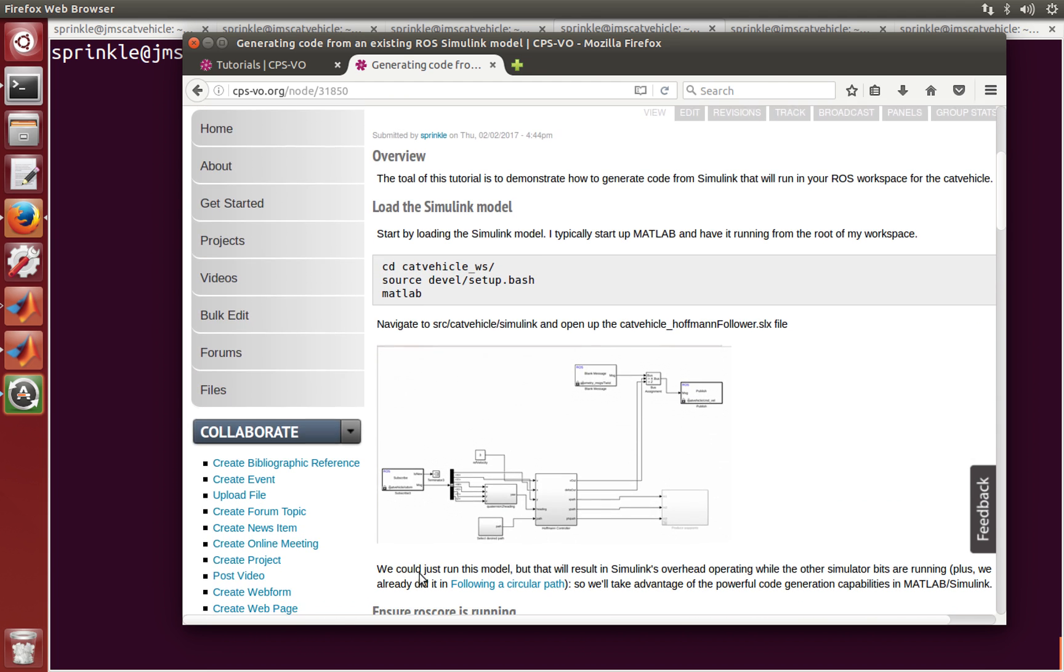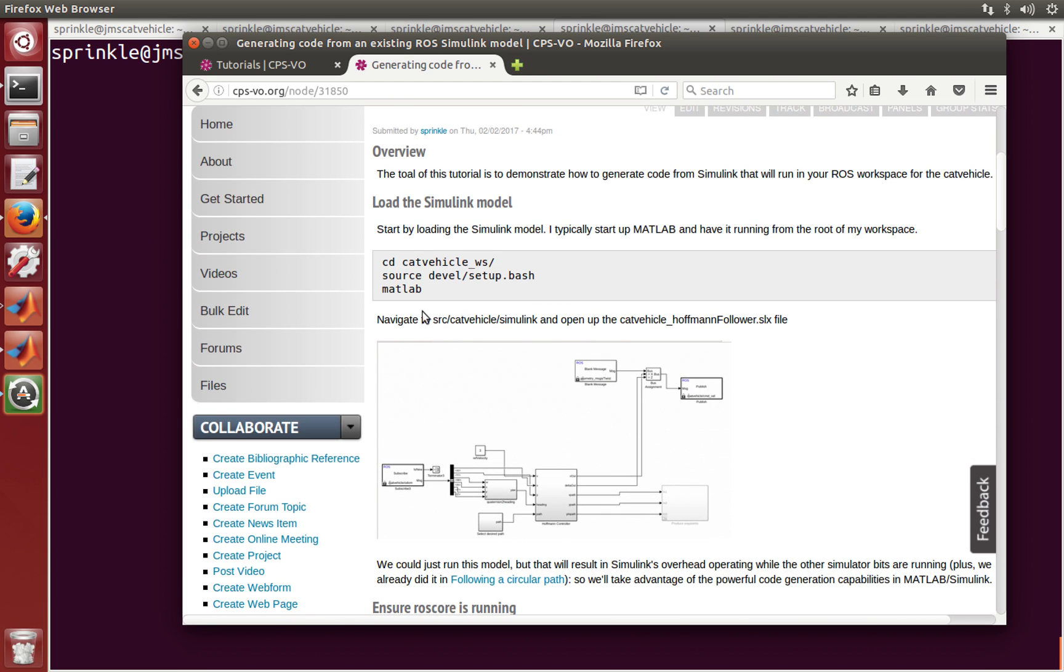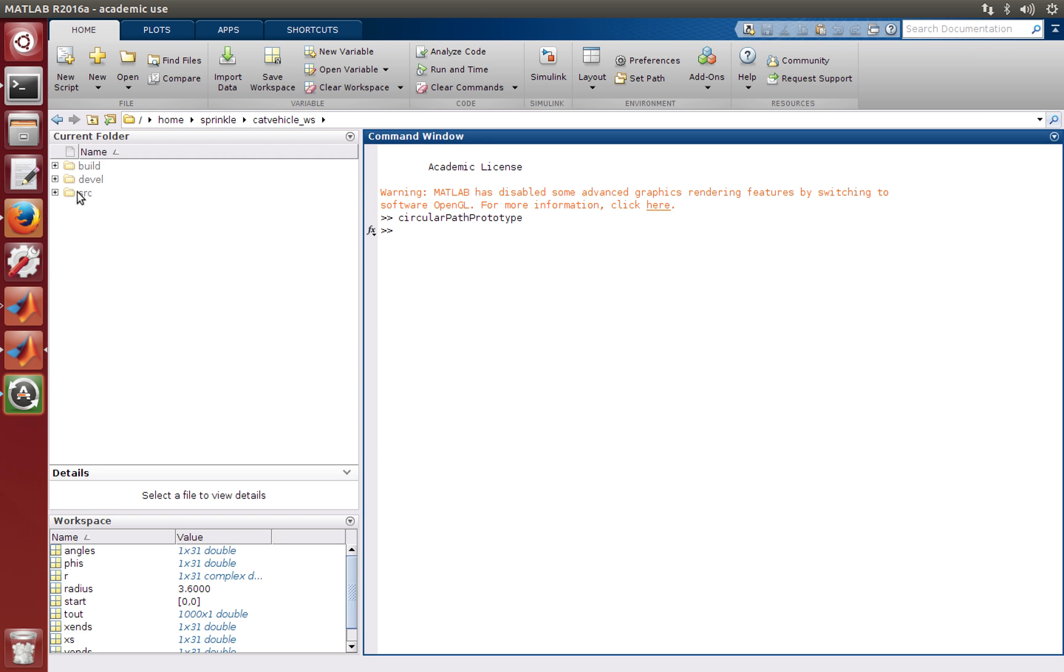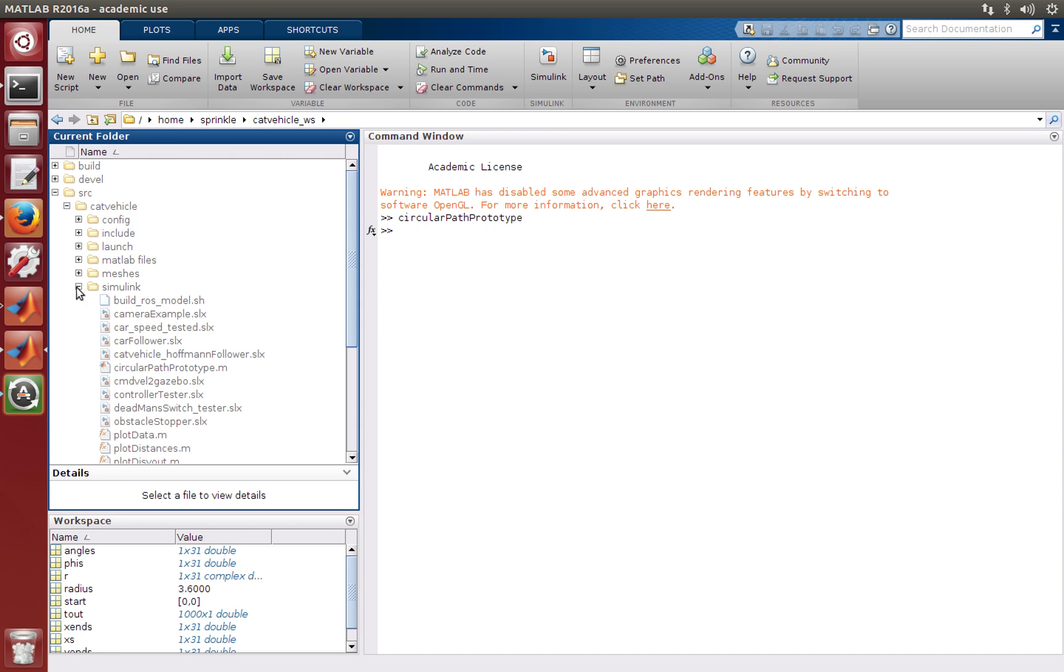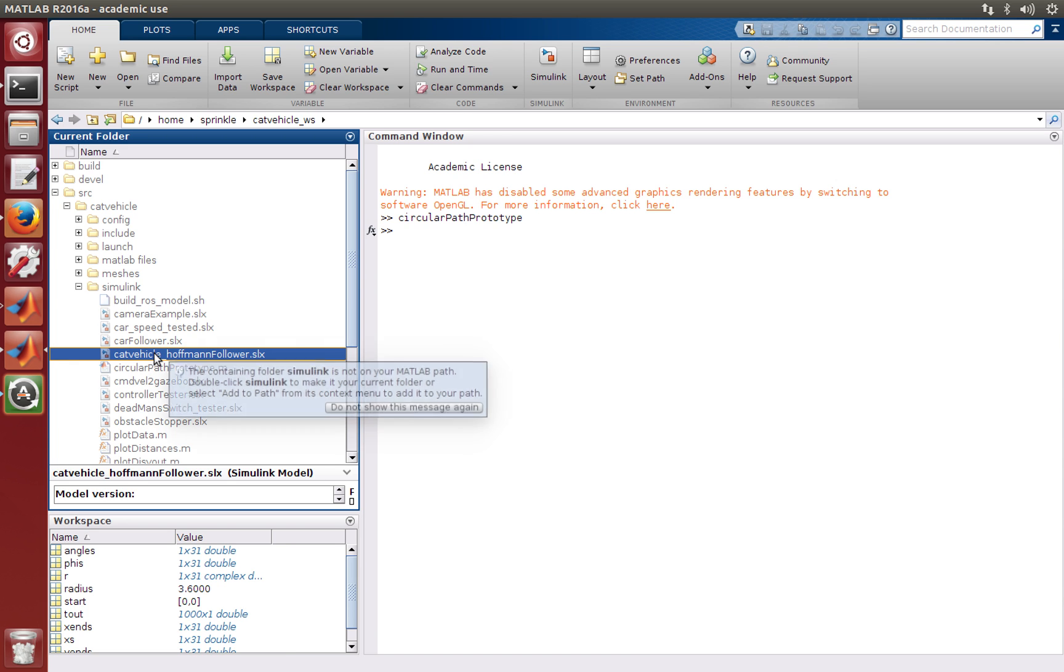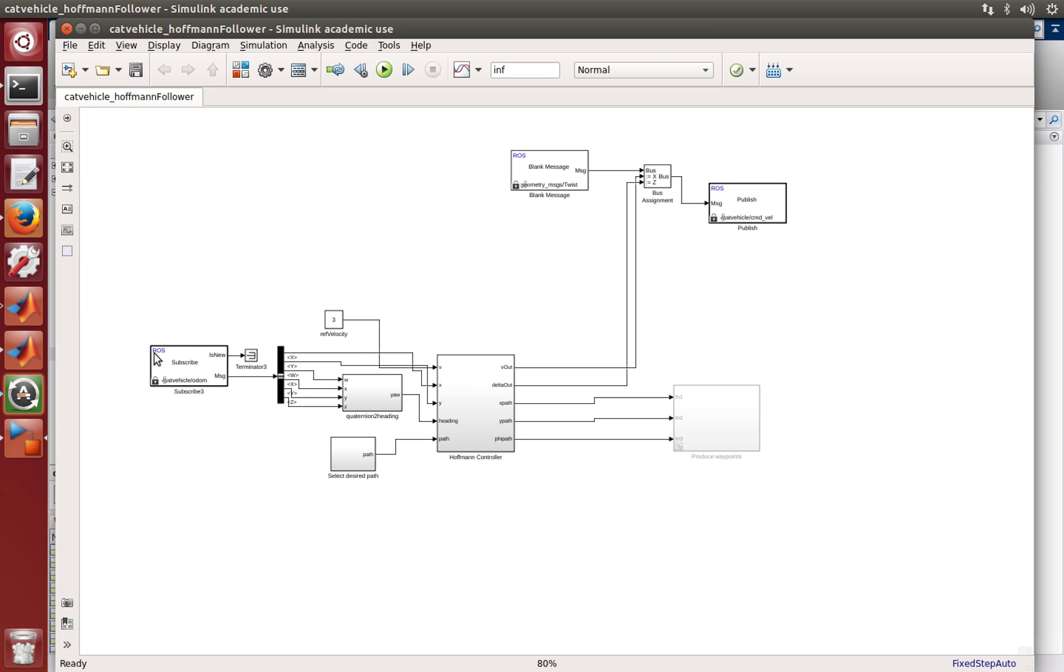Once MATLAB is opened up, the next step that you'll take is to find the source cat vehicle Simulink file, or Simulink directory. So source cat vehicle Simulink, and then in here the cat vehicle Hoffman follower dot slx.